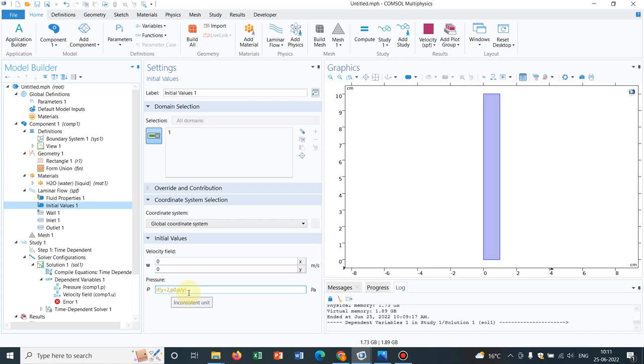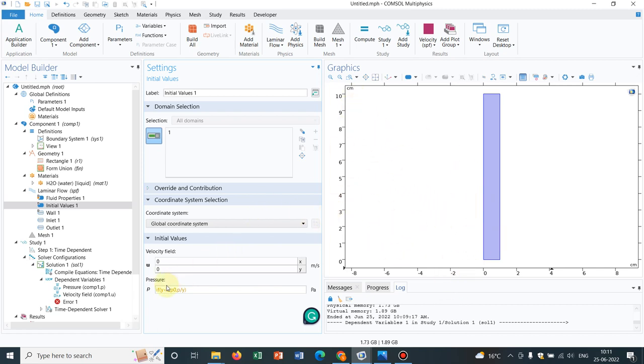What I am telling is if Y is less than 2 - here less than 2 means in centimeter. So if Y is less than 2, you take P0.